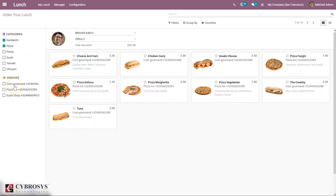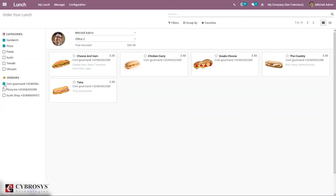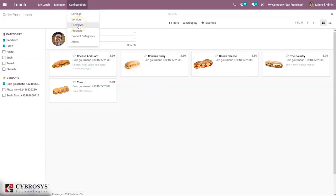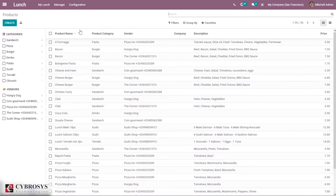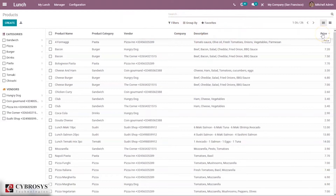You can also see a vendors list, and when you select a vendor you can see the orders from that vendor. To configure products, under Configuration you can create products. Here we can see the product name, product category, product group, the vendor, the company, the description of the product, and the price. You can also filter products by categories and vendors.